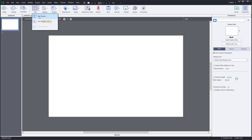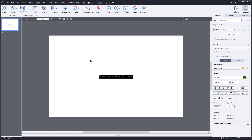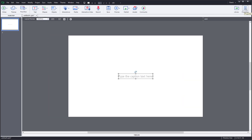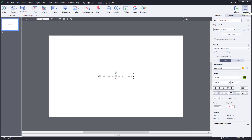Once you click on 'Text Caption,' you get the caption on screen and the text properties appear on the right-hand side. If you don't see the properties, simply click on the Properties button and it will appear.